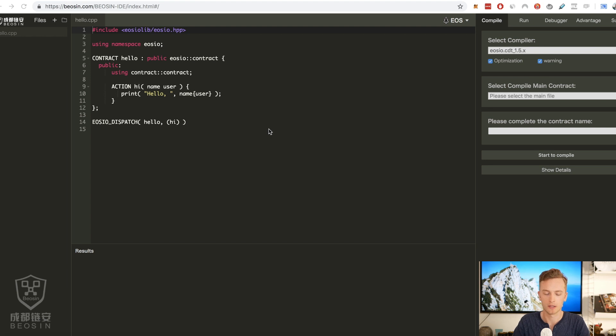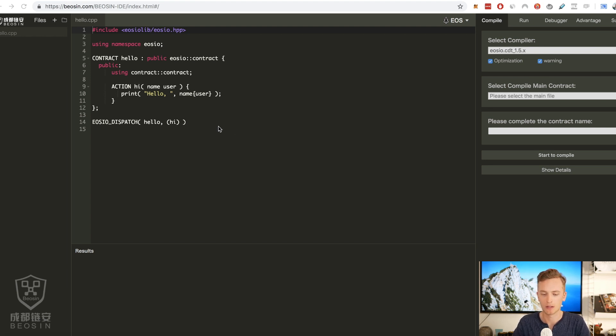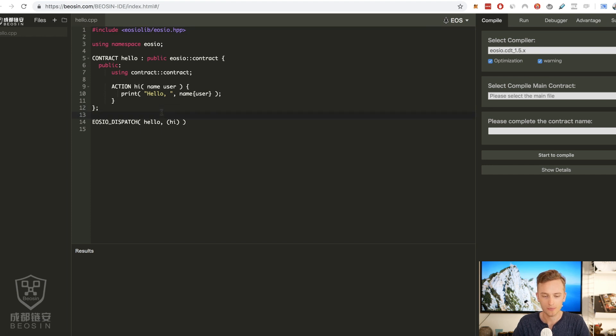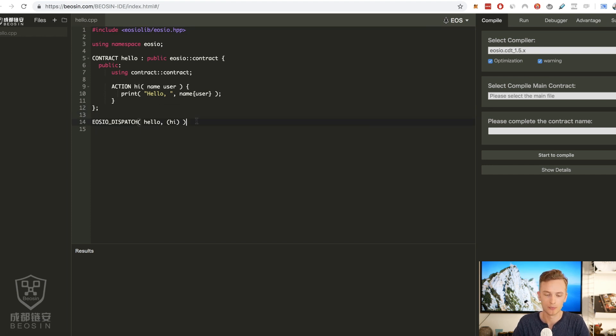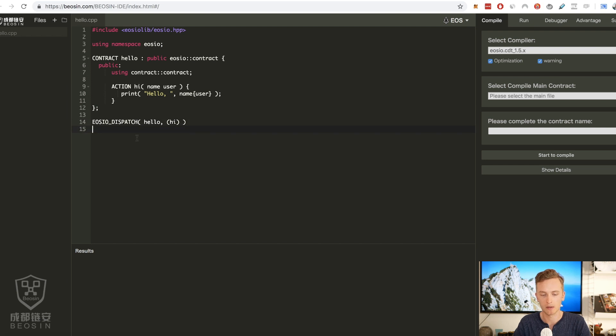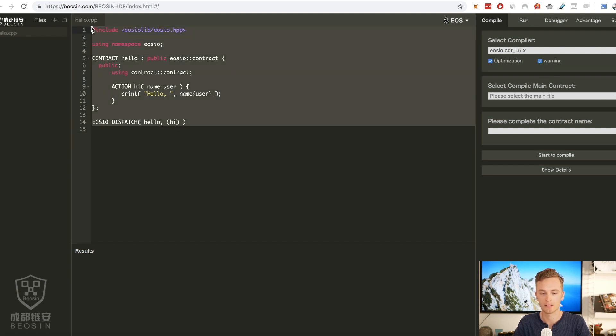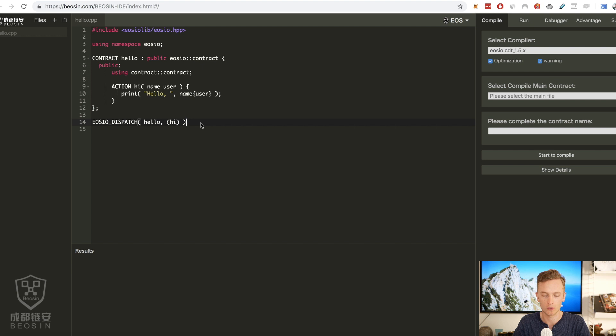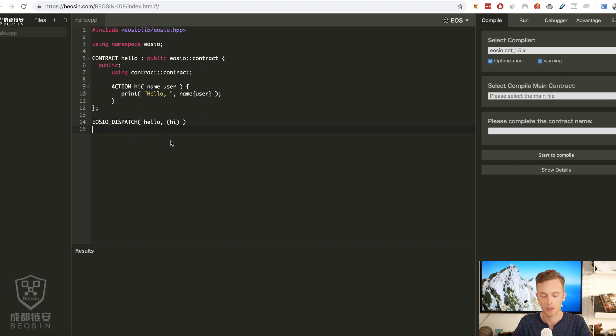I think the other ones have some more time to develop, or maybe I just don't know how to use them, but this one worked for me. Directly when you go to Beosyn.com you will be greeted by this nice IDE, and from the beginning you have a hello world contract here that you can start to play around with.